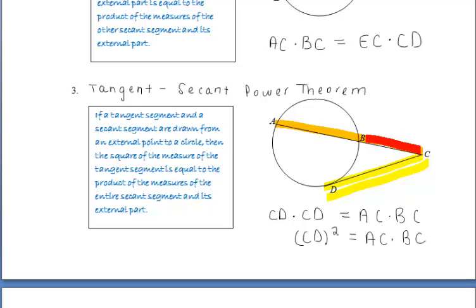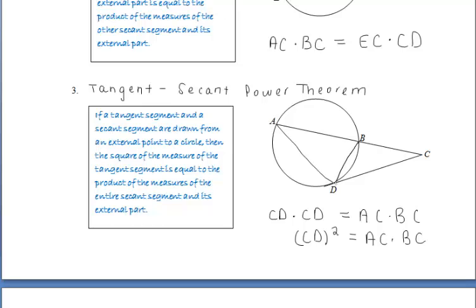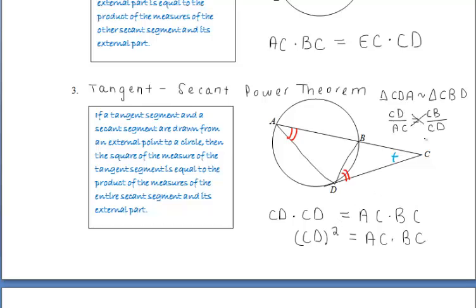Let's prove the tangent-secant power theorem. I'm going to draw in segments AD and BD because two points determine a segment. We now have a tangent-chord angle, angle BDC, and an inscribed angle, angle DAB, and they're both intercepting arc BD, which means those two angles are congruent. We have the smaller triangle CBD inside the larger triangle CAD. Using the reflexive property on angle C, since both triangles share that angle, we get two similar triangles: triangle CDA is similar to triangle CDB. Setting up our proportion and cross multiplying, we reach our conclusion.